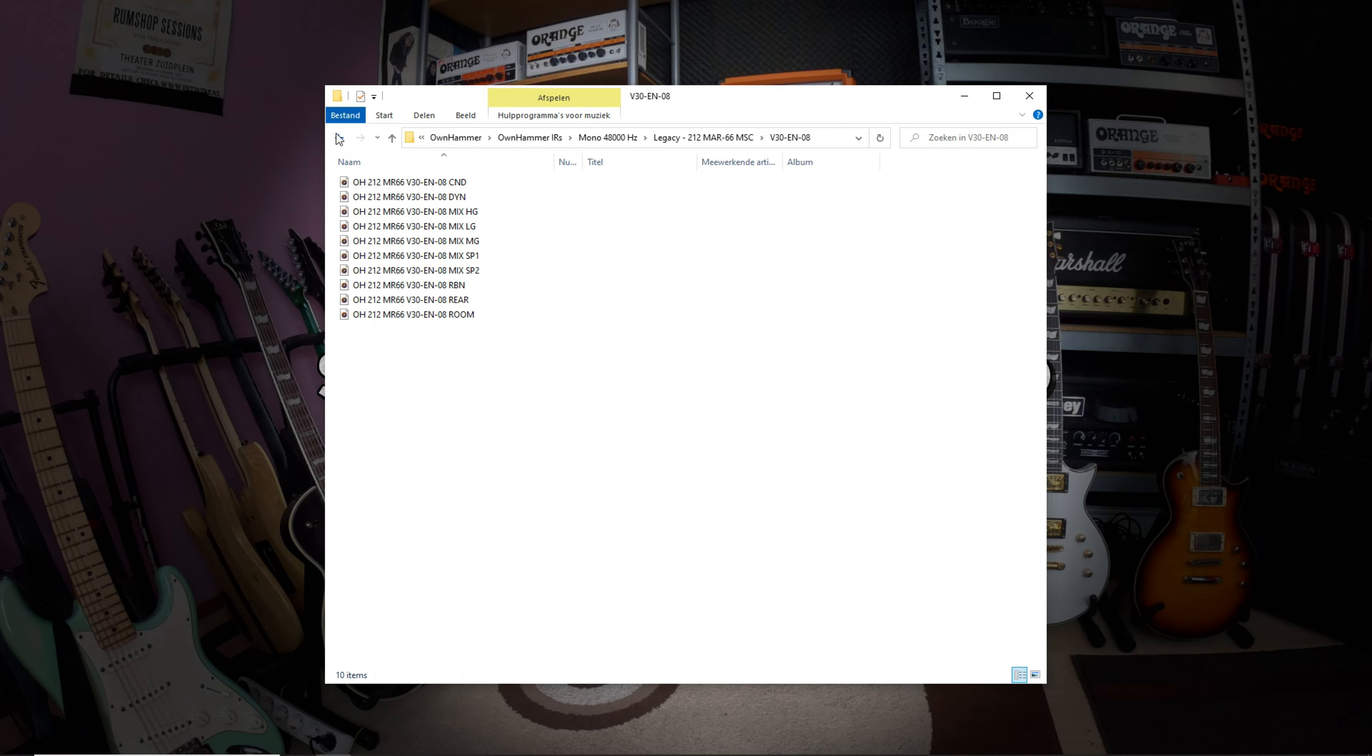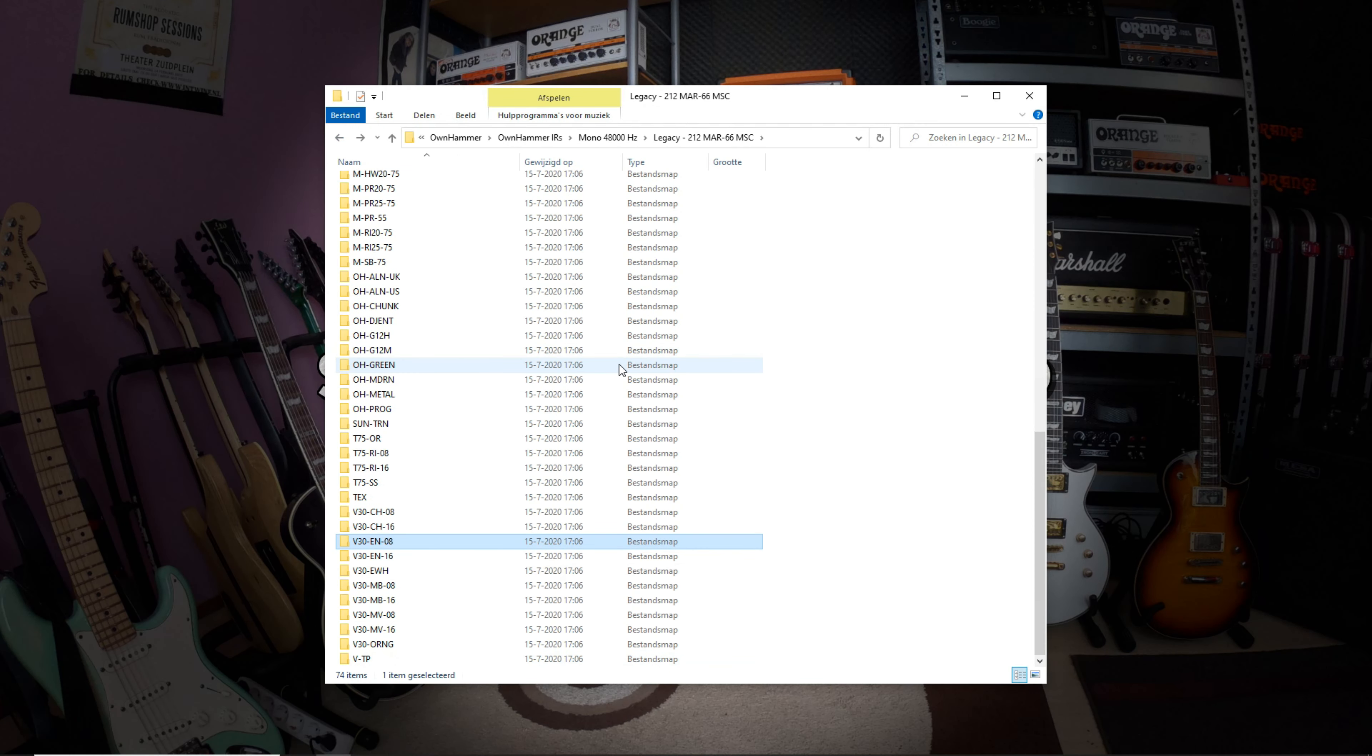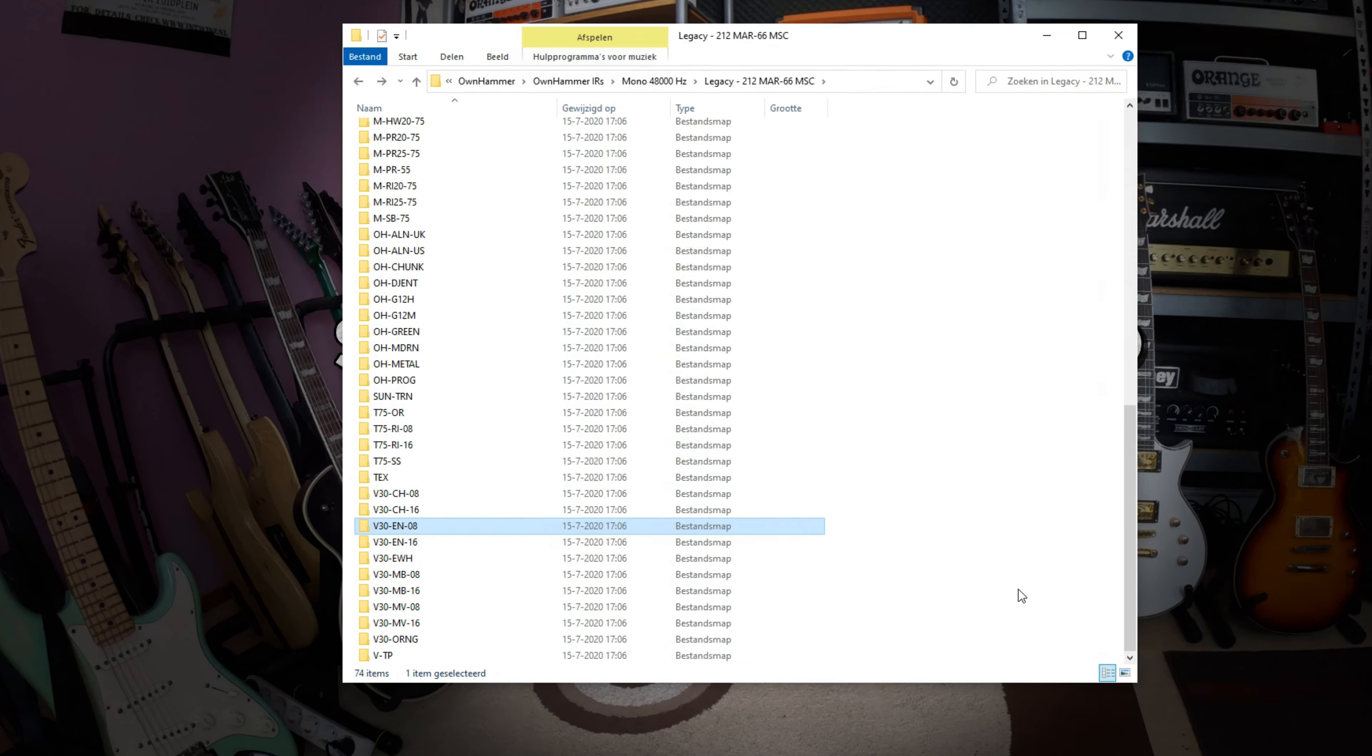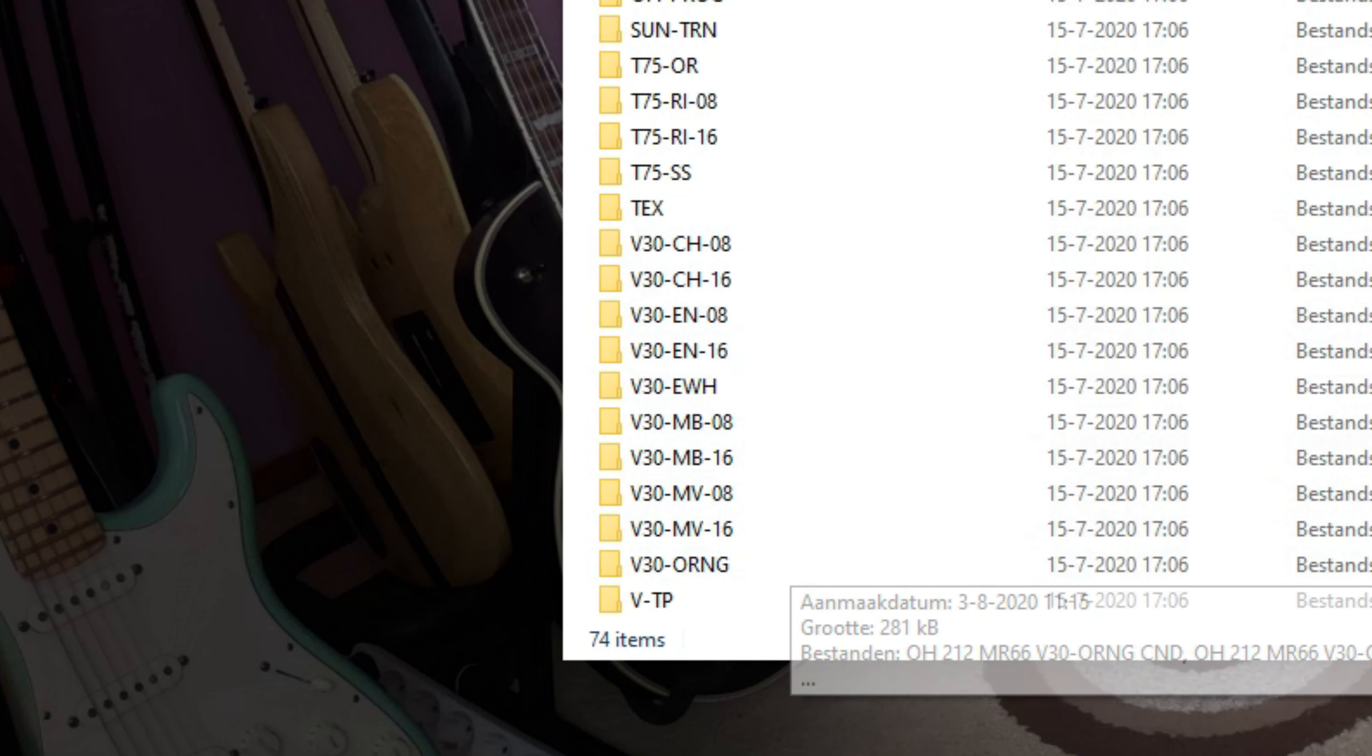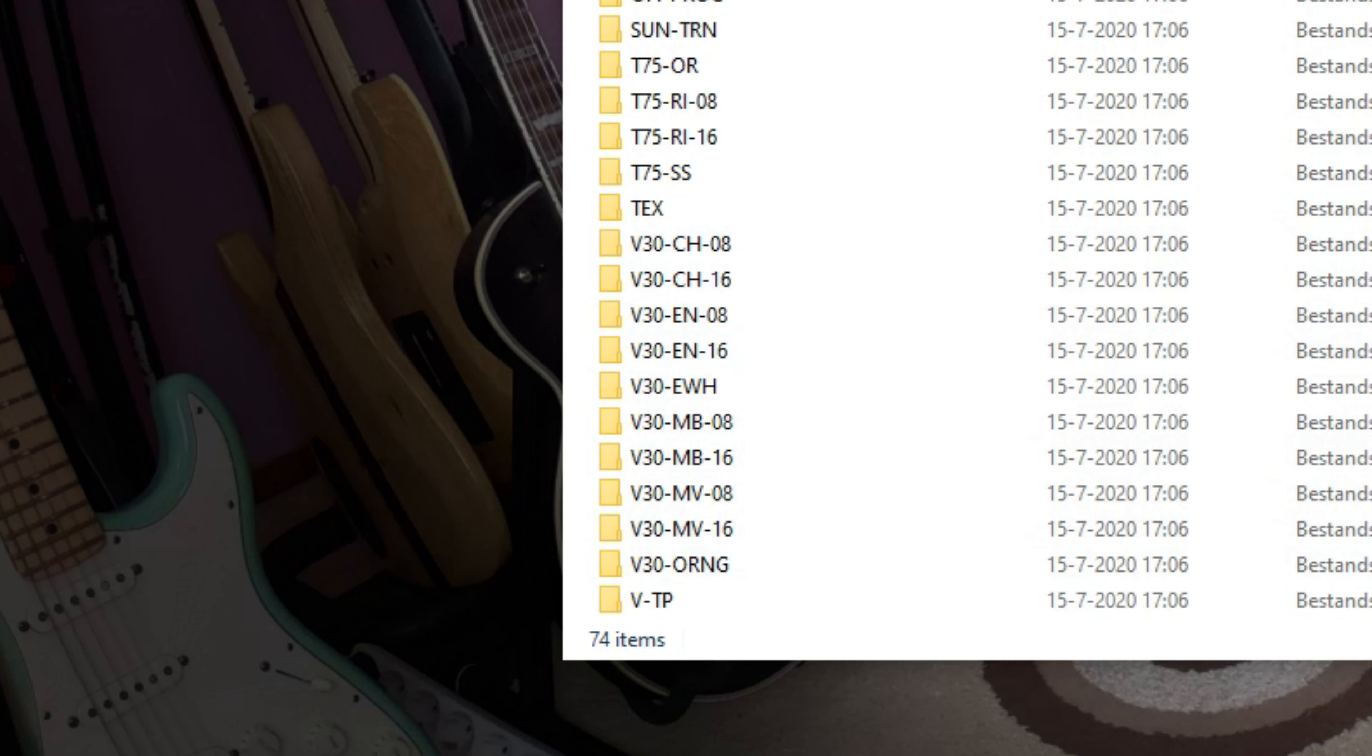The V30 speaker is well represented in this package as there are many different variations of this type, all with their own unique tonal characteristics. Let's listen to a quick comparison of 4 of the different V30 types.